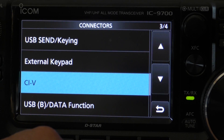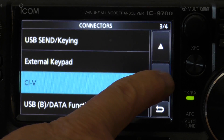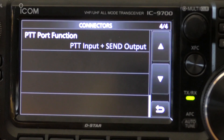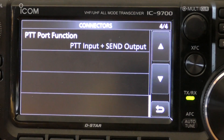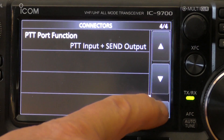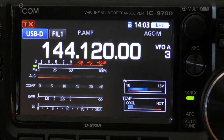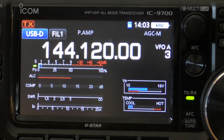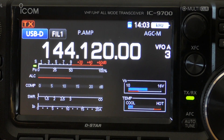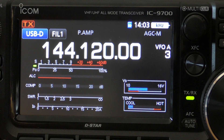Scrolling down, that is the last of the settings to get your IC9700 up and running on WSJT. The next thing we'll do is have a look at the WSJT software and what needs to be set up there.